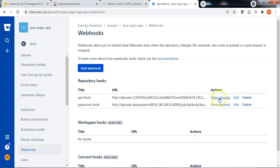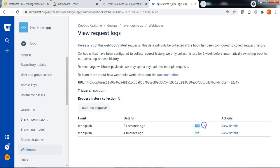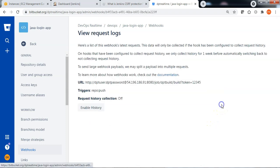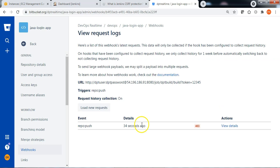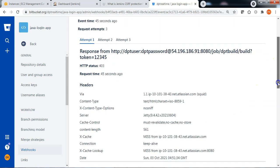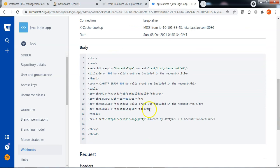Let me check the status of the webhook configured using the API token — it is successful. Let me now check the webhook status configured using password-based authentication. You can observe that the password-based webhook is not triggered correctly — I can see a 403 error. Looking at more details about this error, the Jenkins response states that there is no valid crumb supplied in the request.